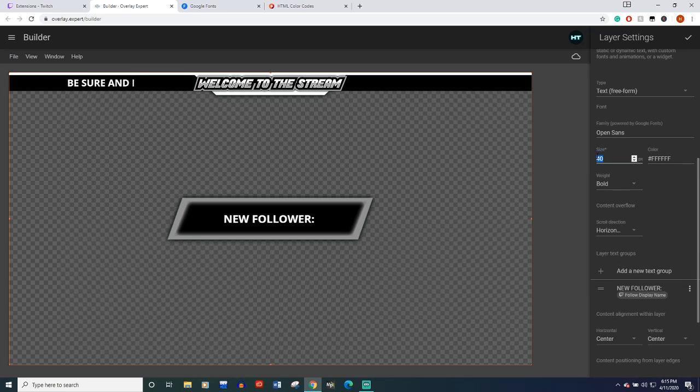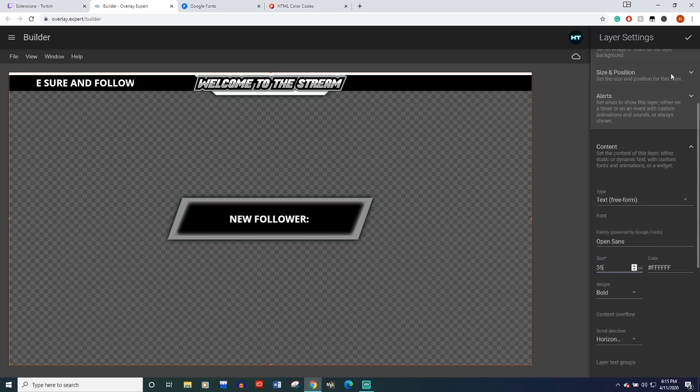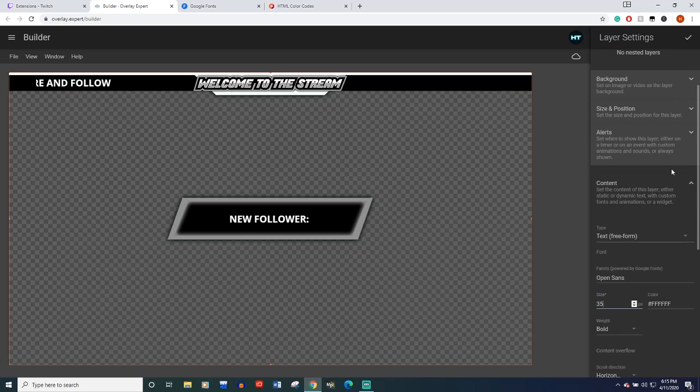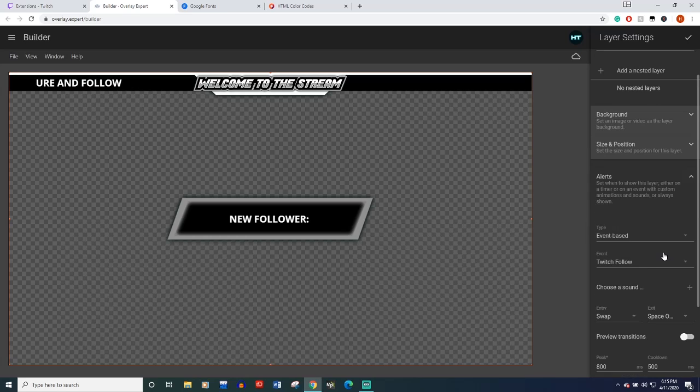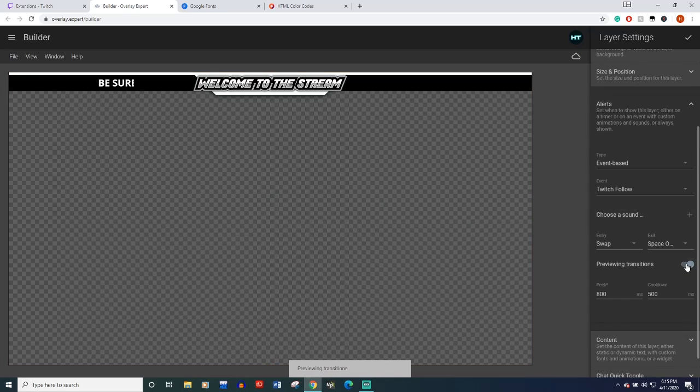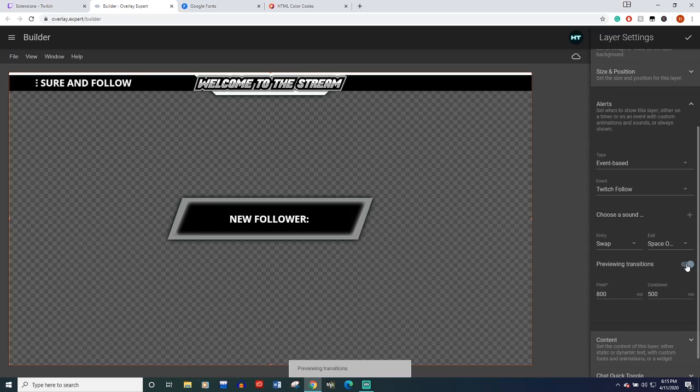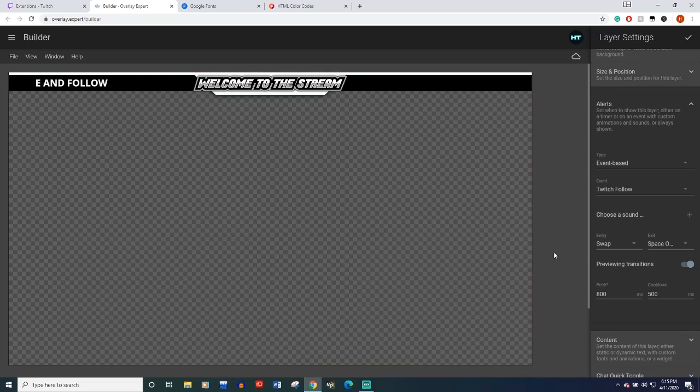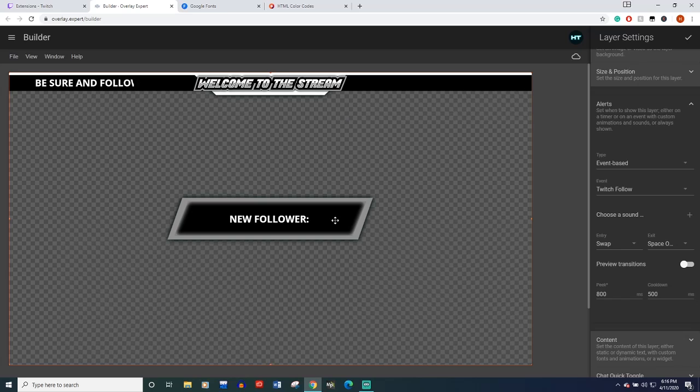So to make sure that it doesn't overhang when your follower name is added in there, you might want to take your size down to maybe like 35 or so, scroll back up and close this content layer and let's check our transition, go to alerts, preview transition, your follower, and it'll automatically put their name there for us. So the possibilities with this are endless.